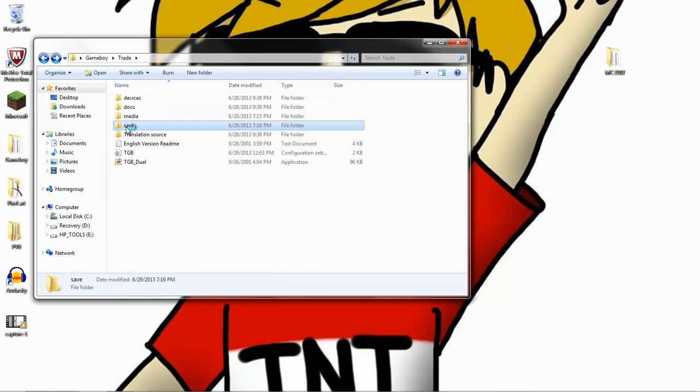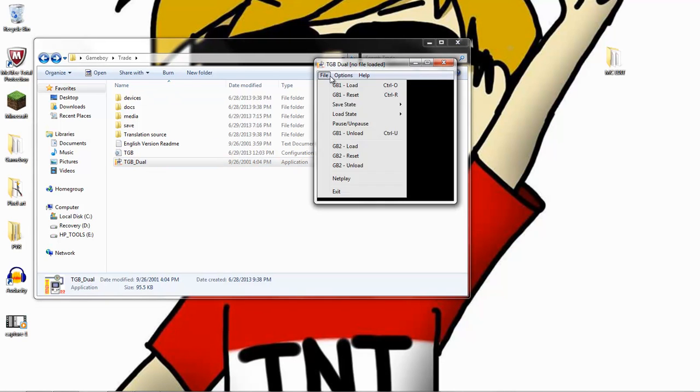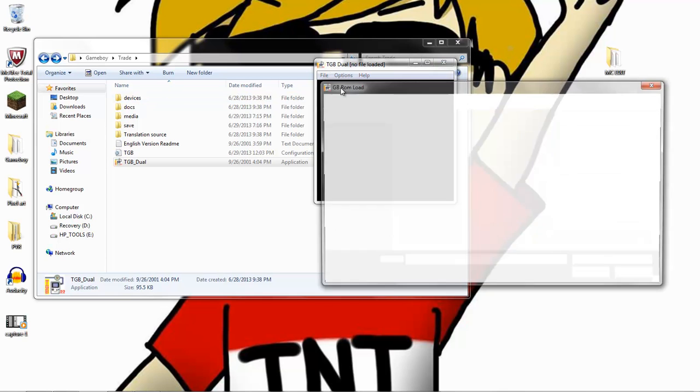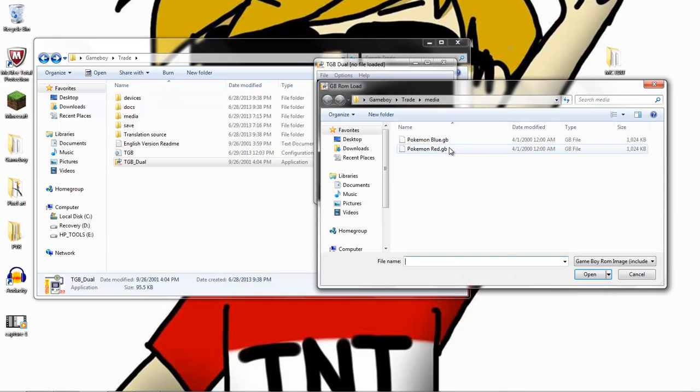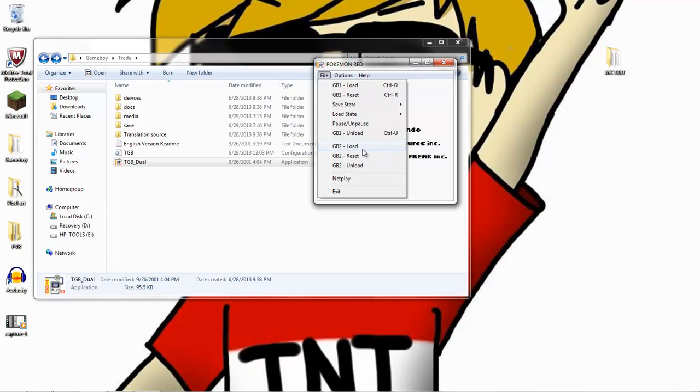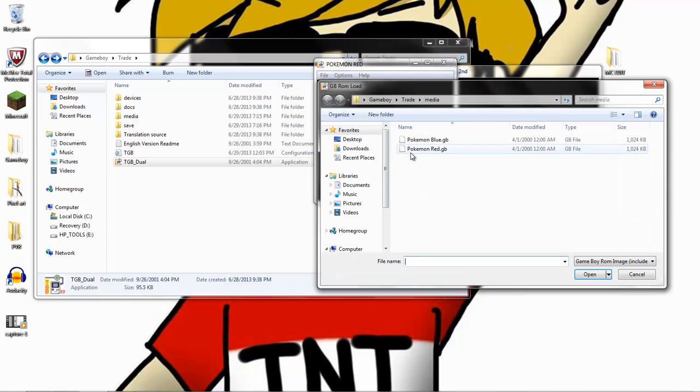And then you want to open up the TGB duel. Go to GB1 and you want to open up the ROM that has the regular SAV file. Then you want to go to load GB2. Then you want to load the file with the SA2 file.